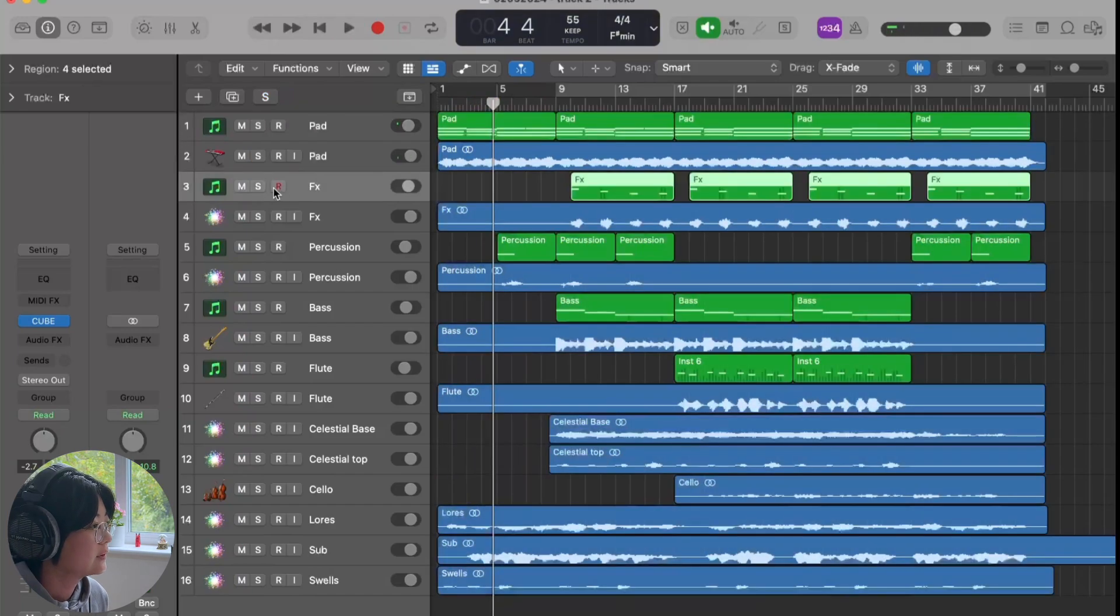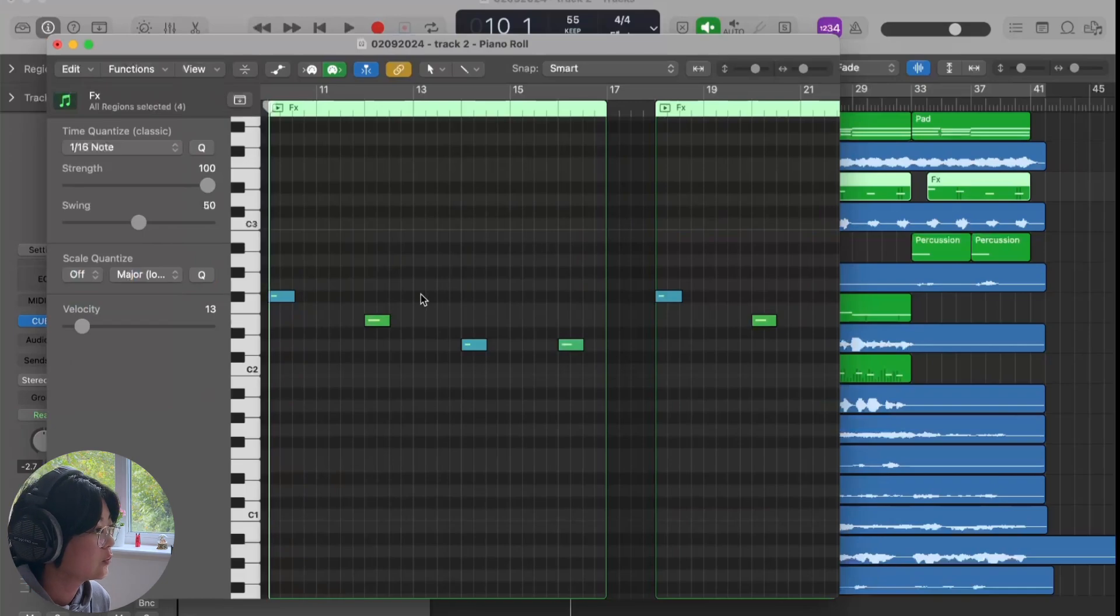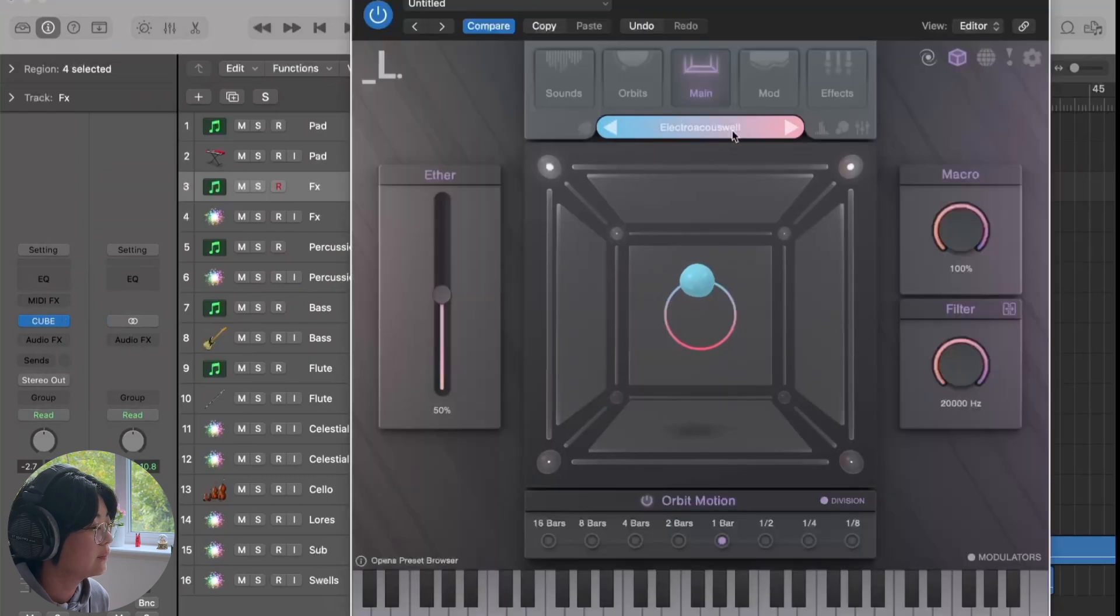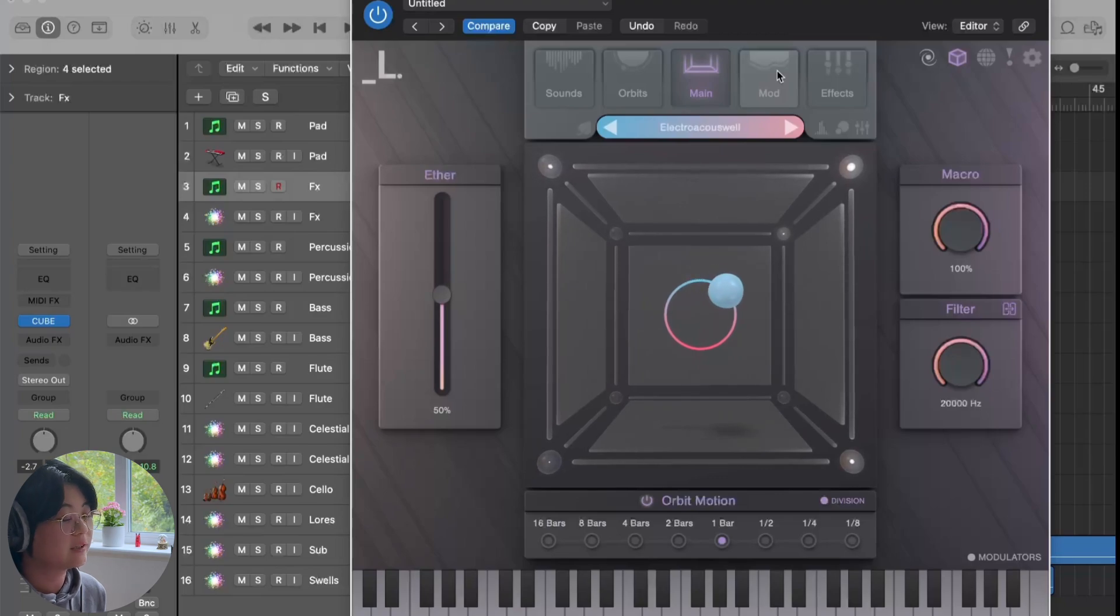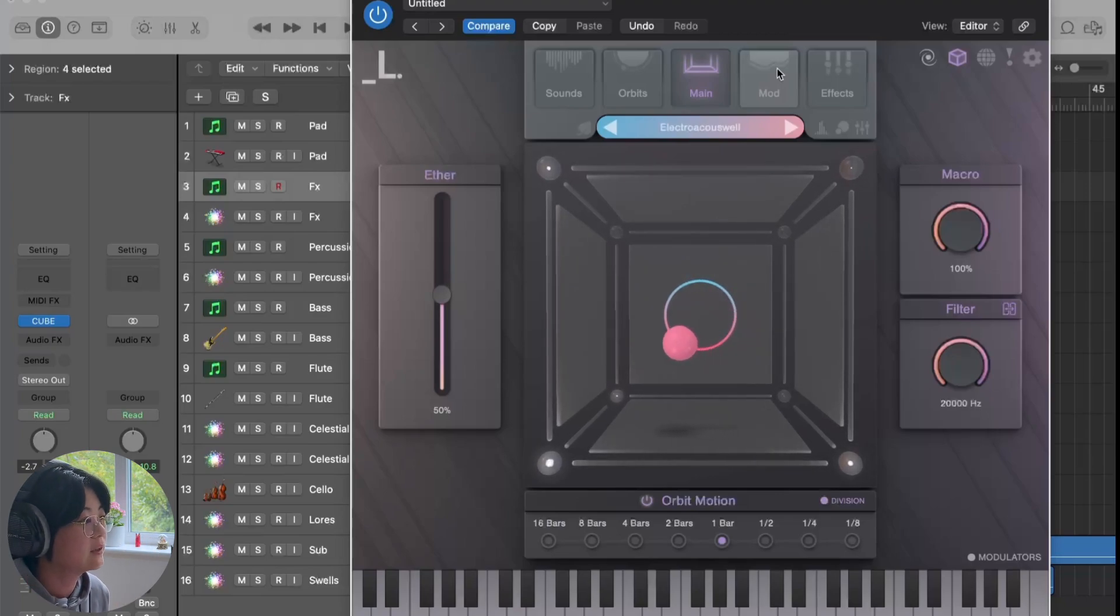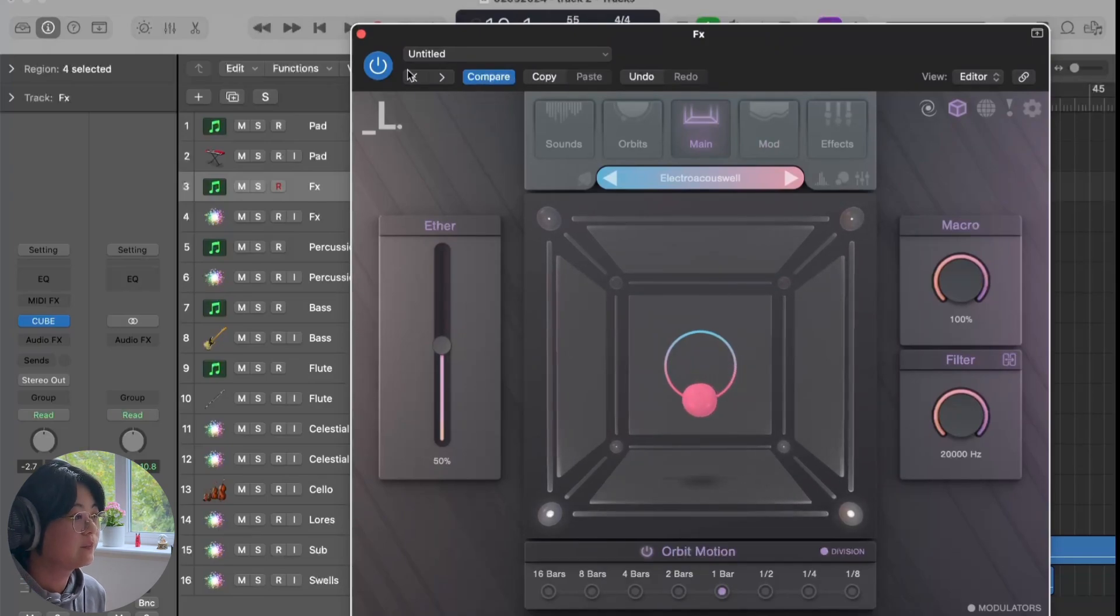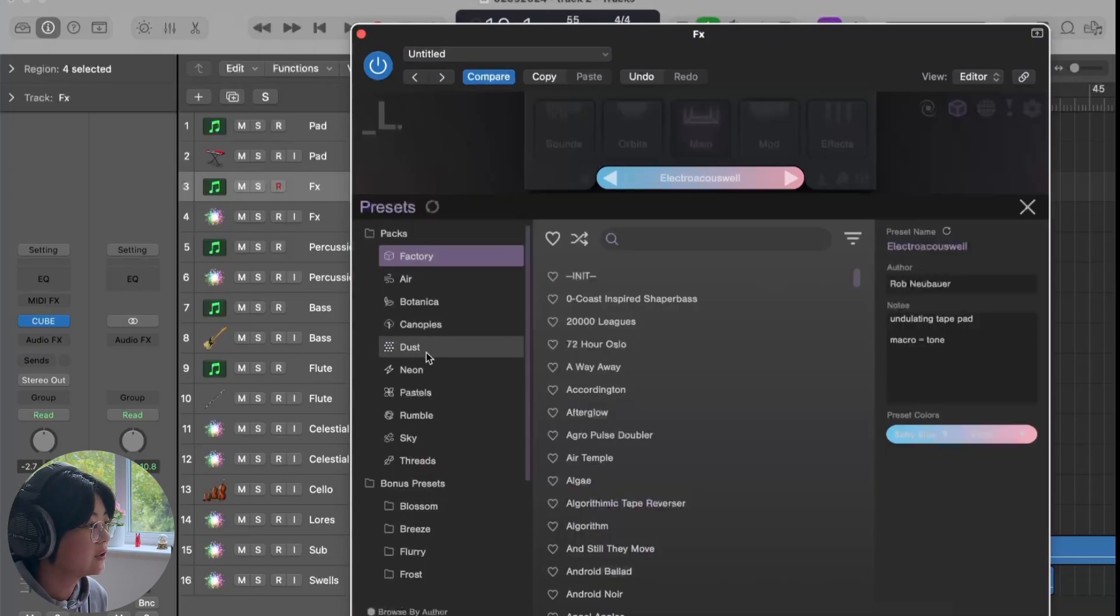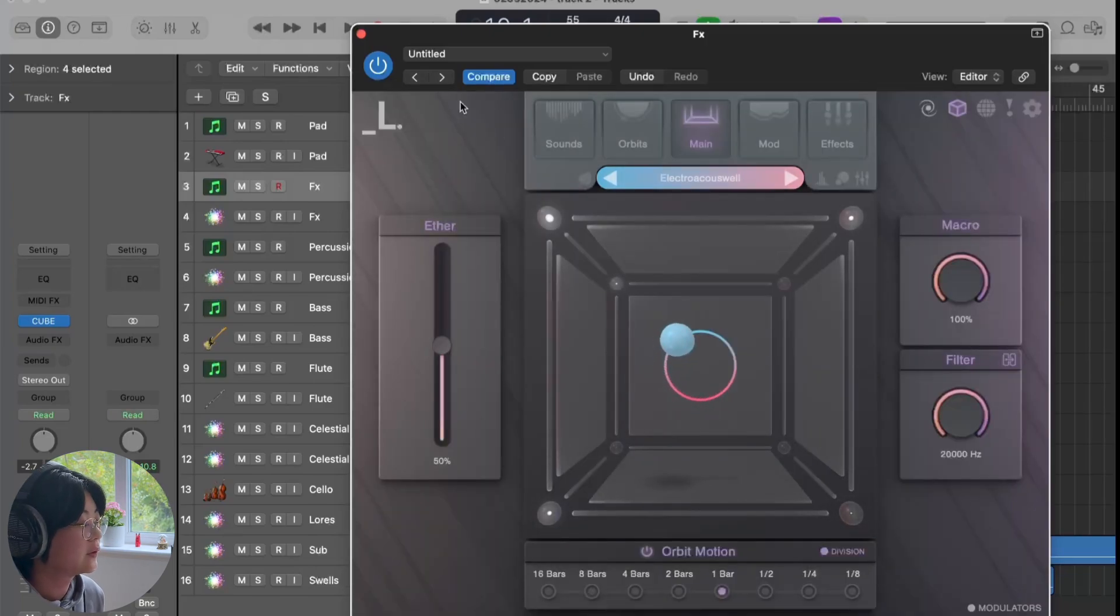Next up I found some epic sounds and then just put some notes, just one note and throughout the track. And this is also Cube. And this plugin is recently also my favorite one.